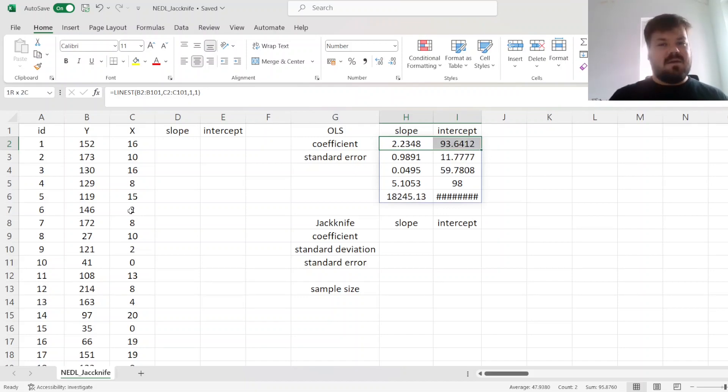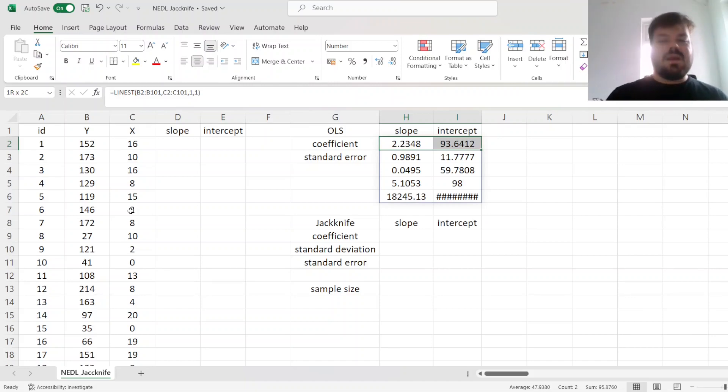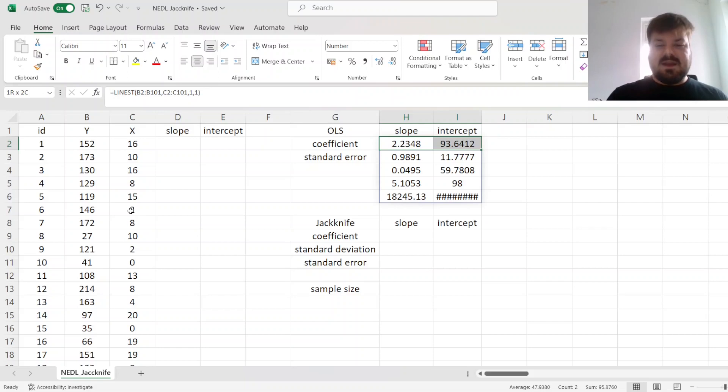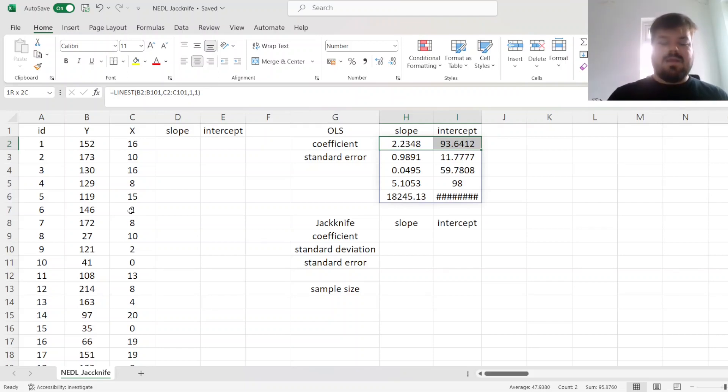But it can be anything, like mean, variance, skewness, kurtosis, you name it.